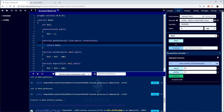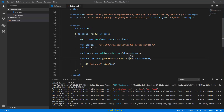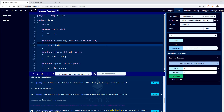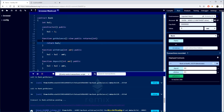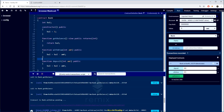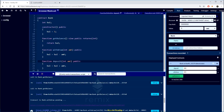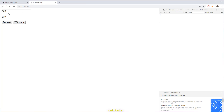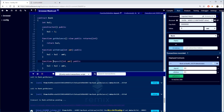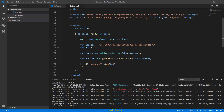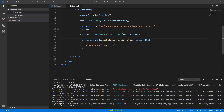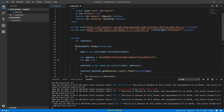In order to achieve that, we have to go back to the smart contract. We have a method called deposit, and whenever you click the deposit button on the front end, we want to call that particular function.